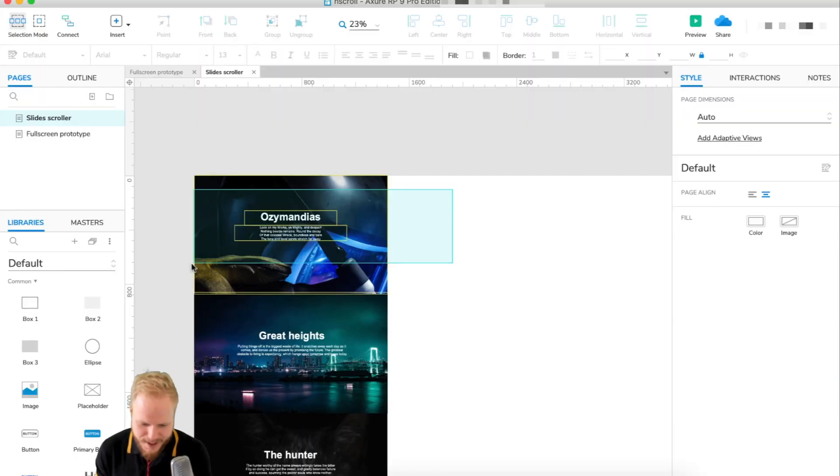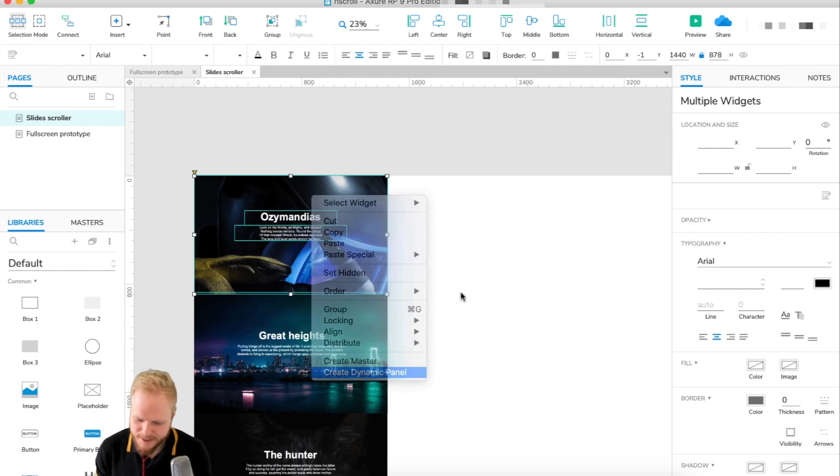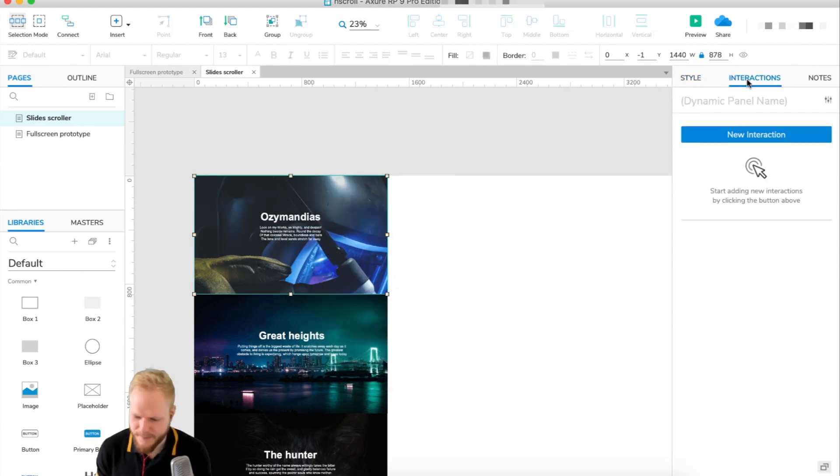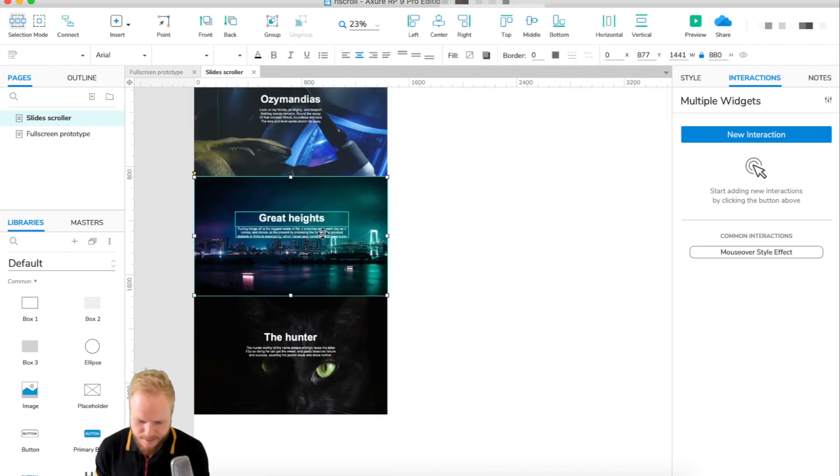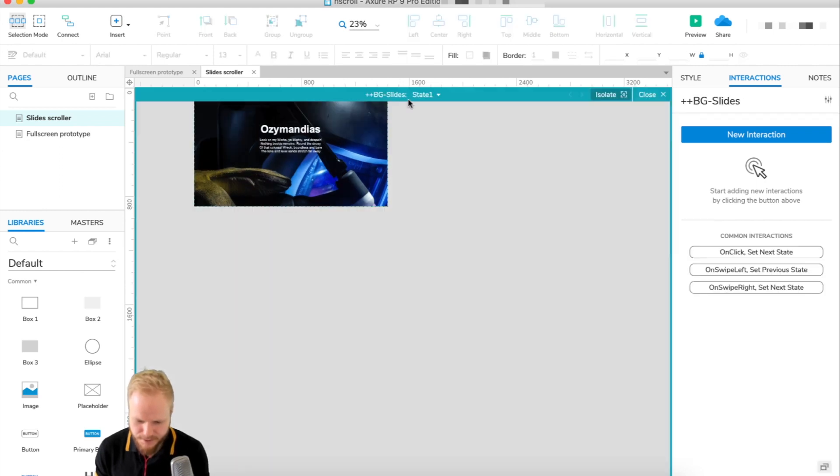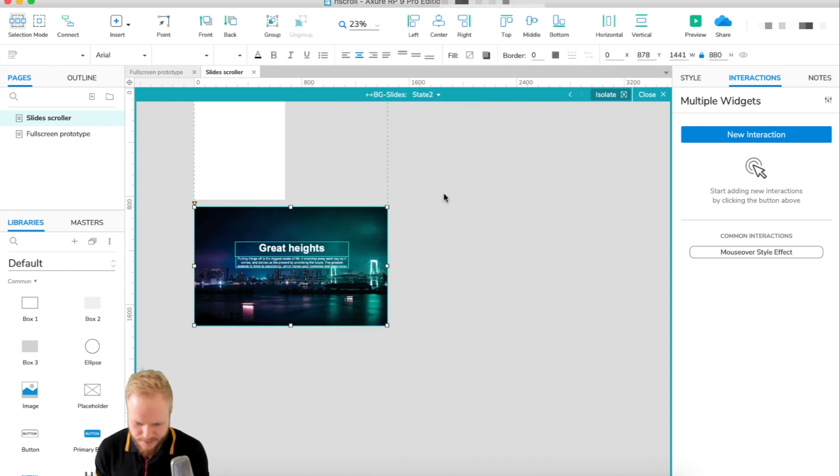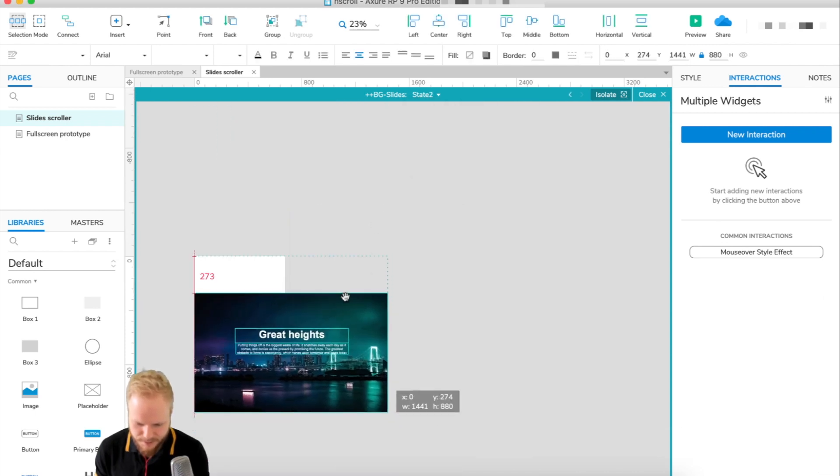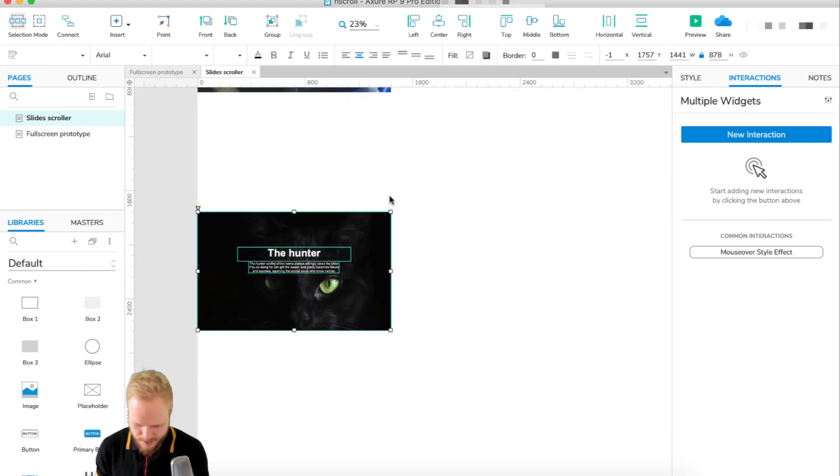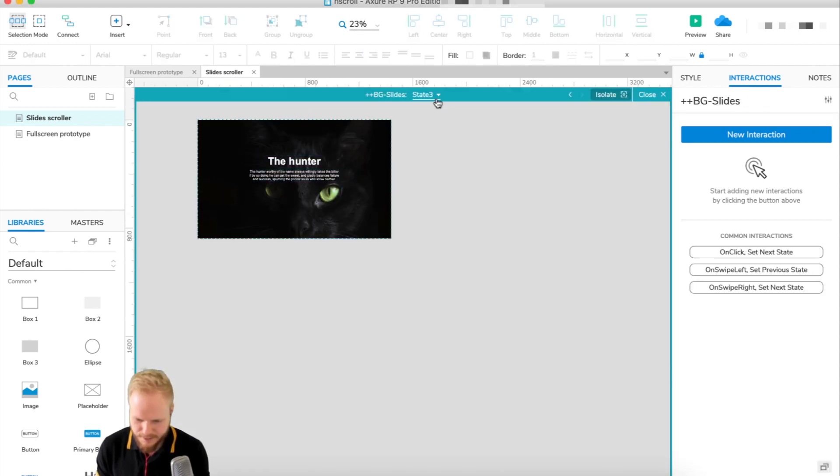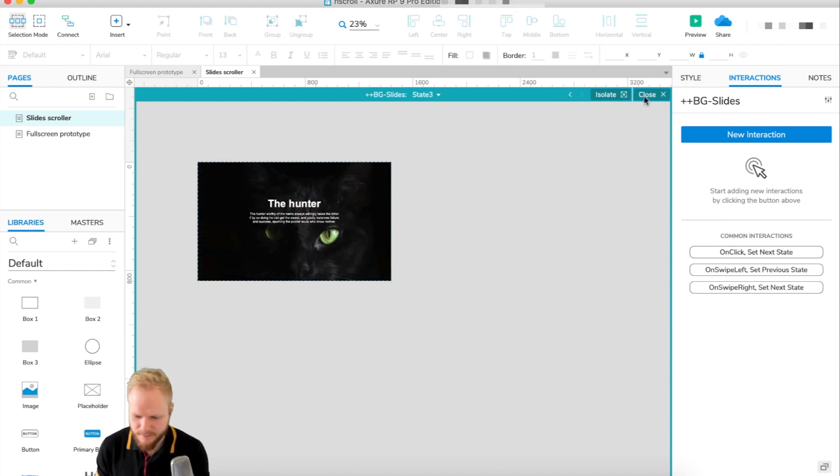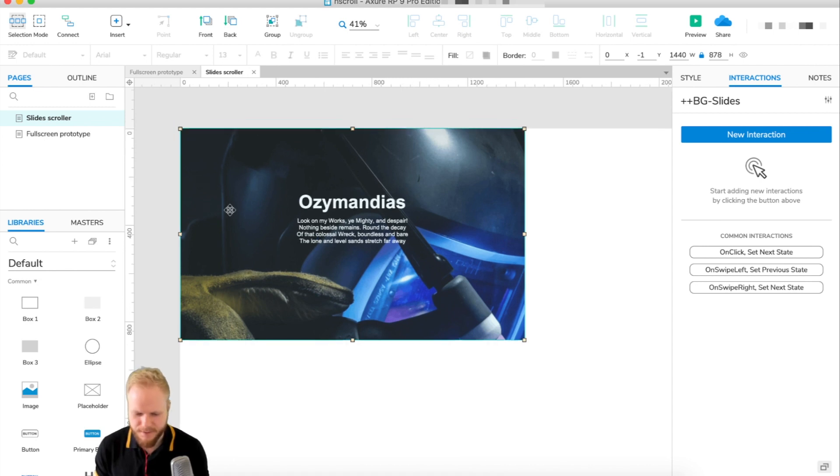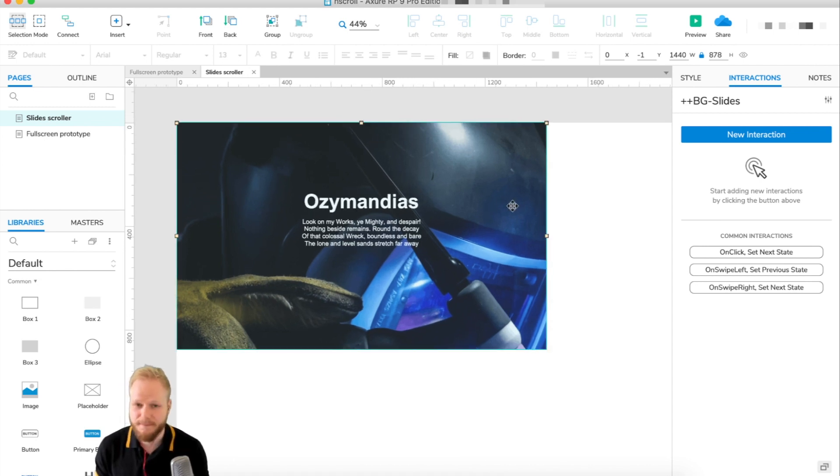As usual it's all down to dynamic panels. I'm gonna drag the first slide, right click, create dynamic panel and let's call it BG slides. I'm gonna cut the content from the other ones and just add several states. As you can see all of them are basically overriding each other in the same slideshow. If I preview right now I would just see the first one, nothing happens.